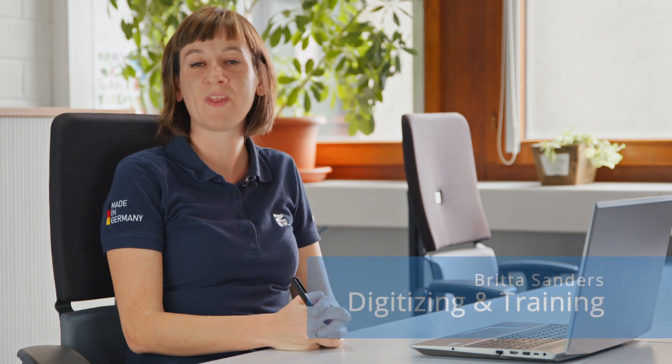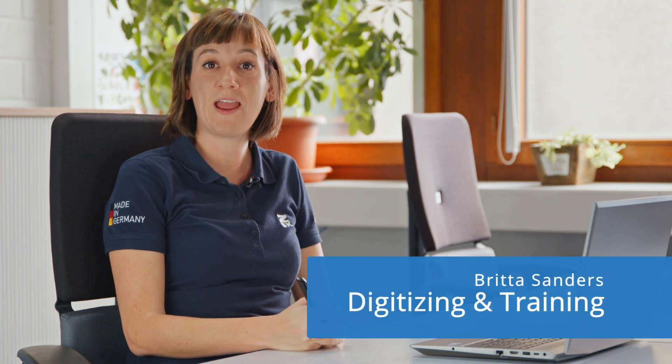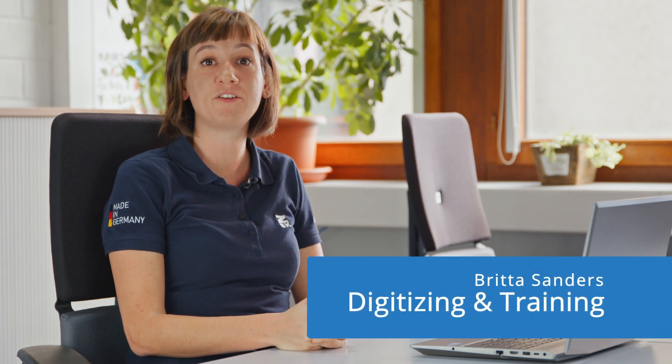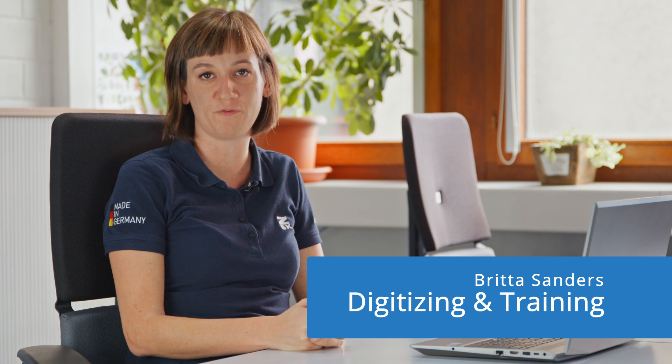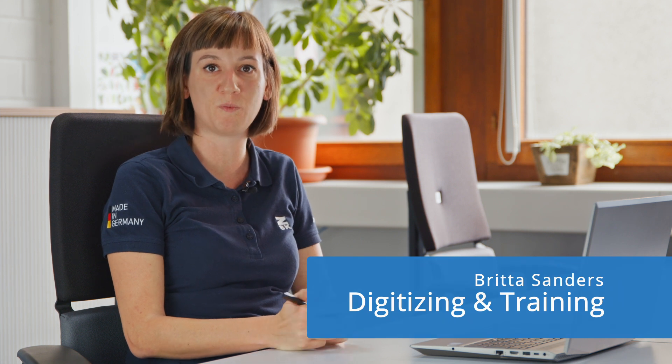Hi and welcome back everyone to another ZSK video. I'm Britta and today I will introduce you to some of our software solutions.